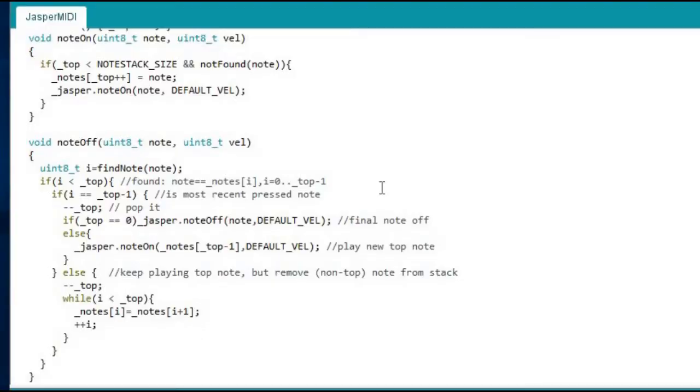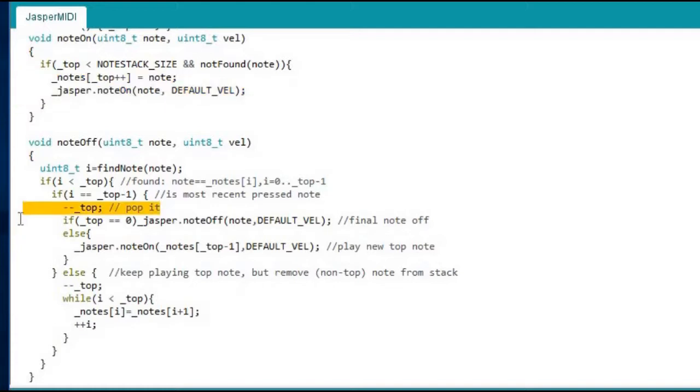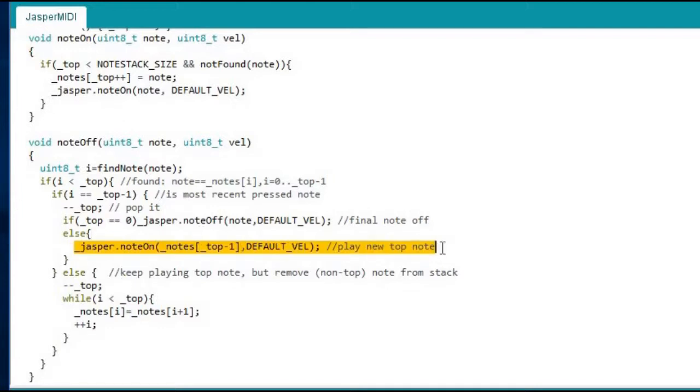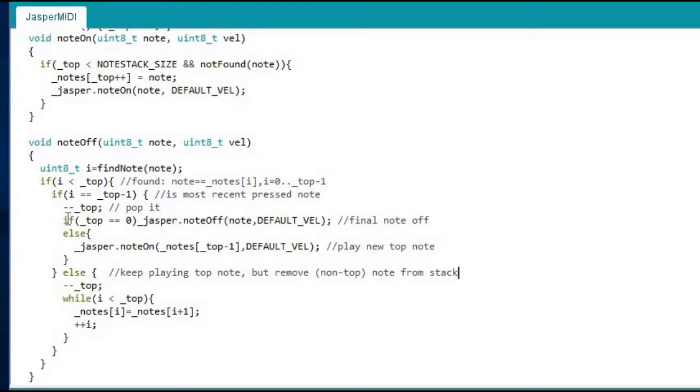A short stack of currently pressed notes is all that's needed. New notes are always added to the top and it's always the note on top of the stack that is sounding. If a key is released, then that key is removed from the stack. And depending on whether it was the top key or one underneath, a new or the same top note is played. If there are no keys left in the stack, the last note is muted.